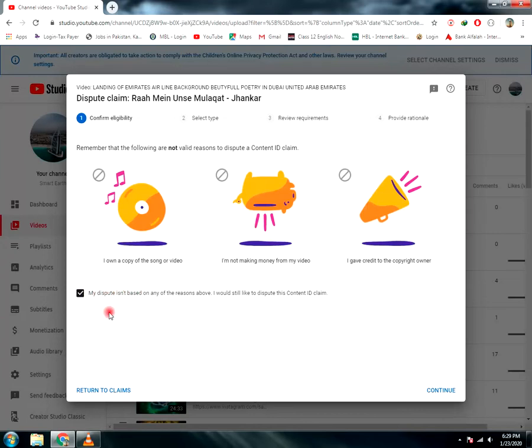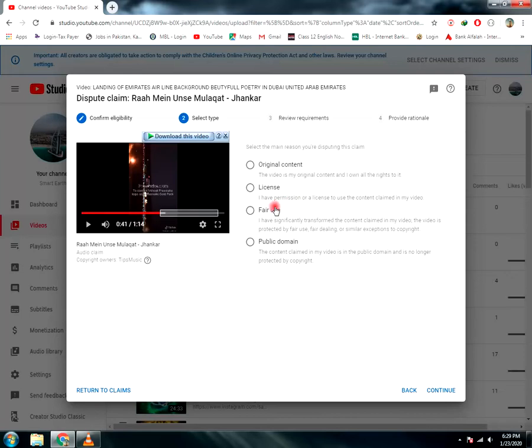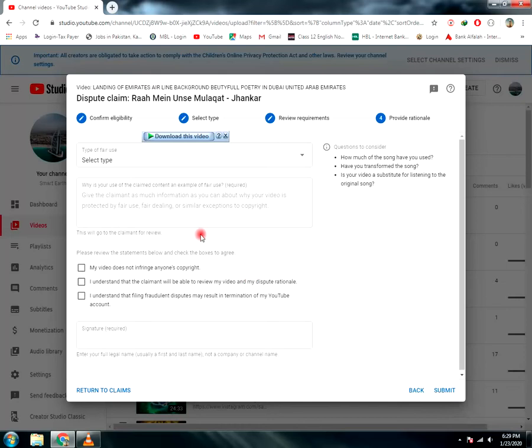Check this box and continue. Use this, check the fair use option and continue. Check this box, then continue again.